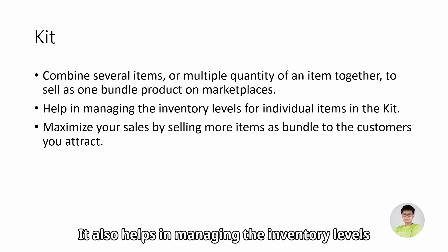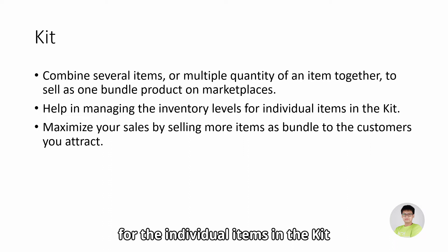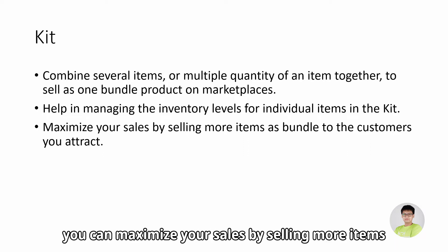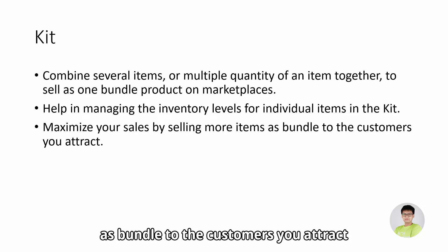It also helps in managing the inventory levels for the individual items in the kit. And by using kits, you can maximize your sales by selling more items as bundles to the customers you attract.